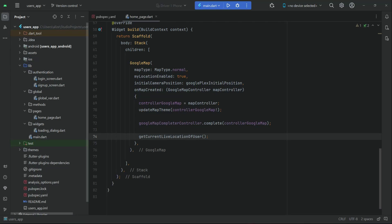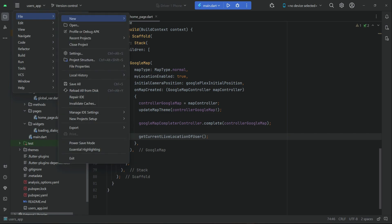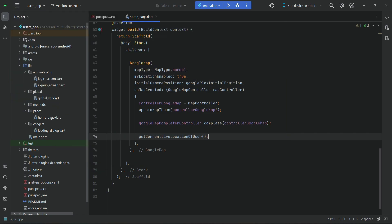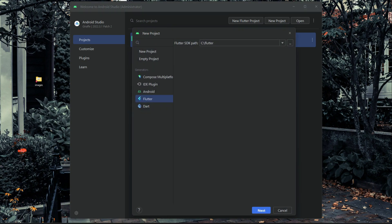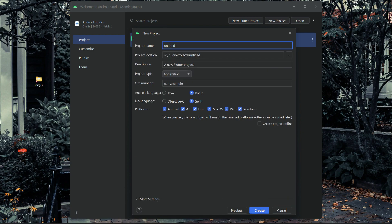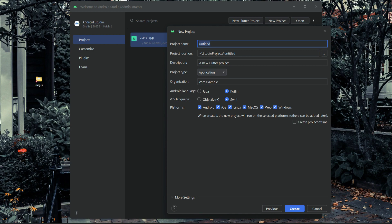Hello guys, welcome back. Now we are going to start work on the drivers app. For now we will close our user app. Click here on this icon, click File, and then click Close Project. Then click on New Flutter Project and make sure that Flutter is selected. Click Next and we will give this name as 'drivers_app'. This is our Uber clone driver app.